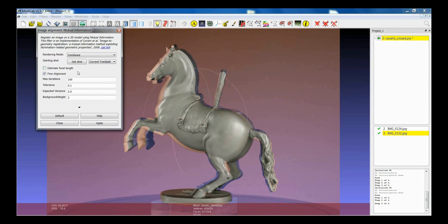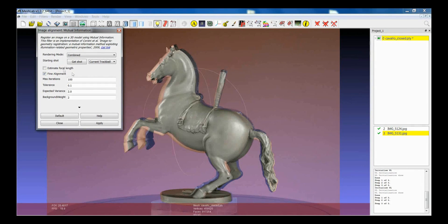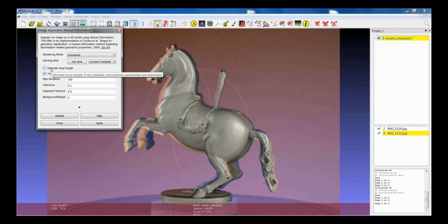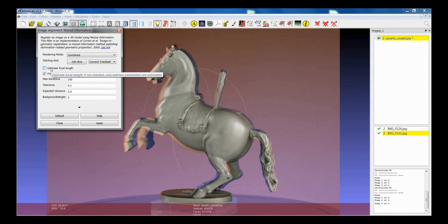Again, one of the advices is to try, first of all, to find an alignment which is almost okay, and then, after that, start trying to estimate the focal length. Because the focal length is a tricky parameter, and it's better to be near to the best solution.